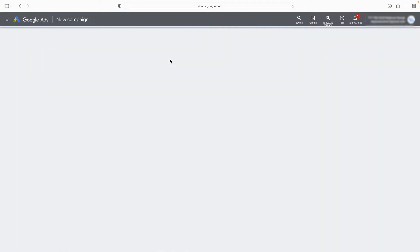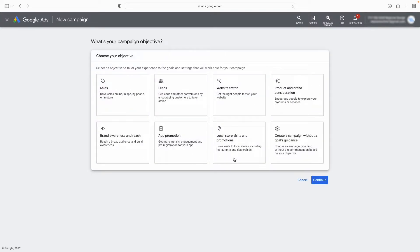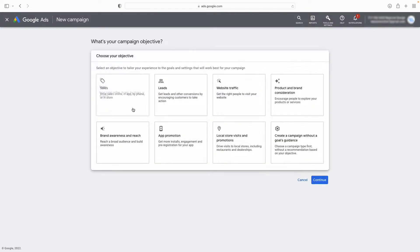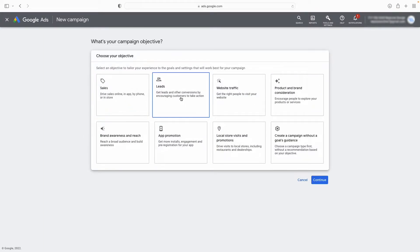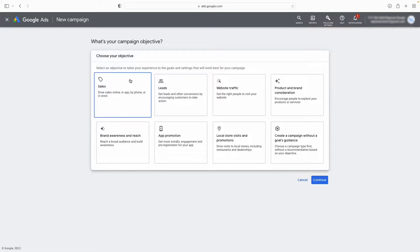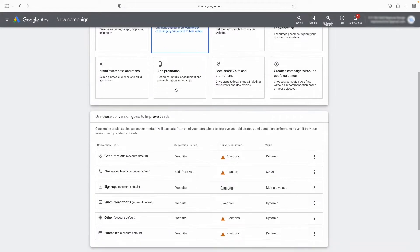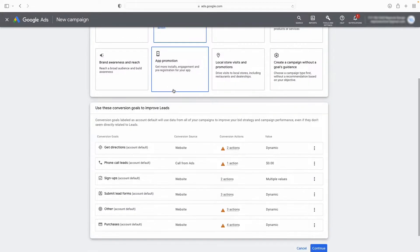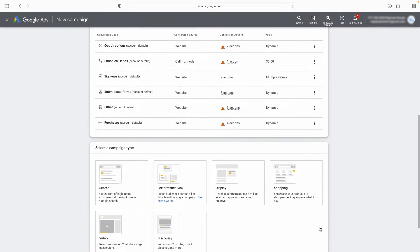And you can basically select any of these options. It won't really affect what I'm about to show you. But most of us will be interested in either sales, leads, or website traffic. So I'm going to select leads. You can leave all of your conversion goals there or you can select only the ones you want. That's fine.